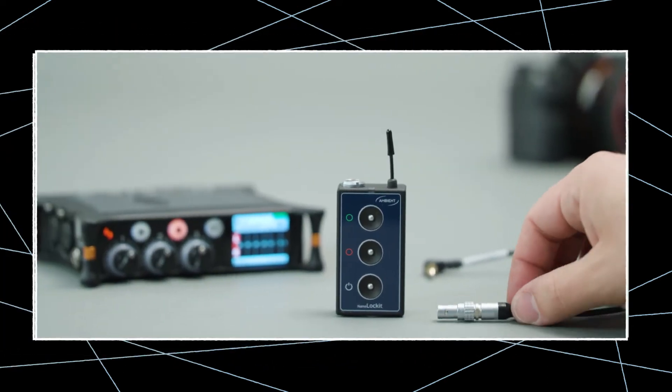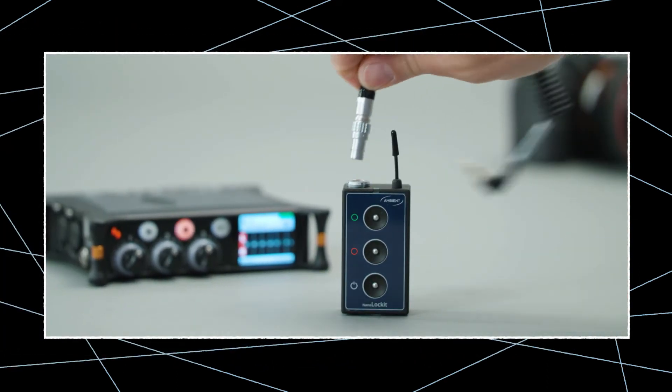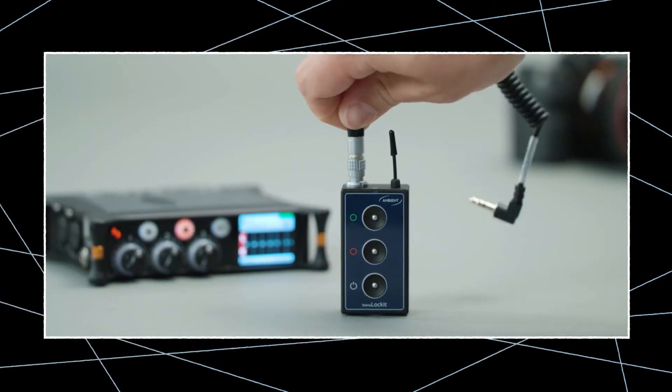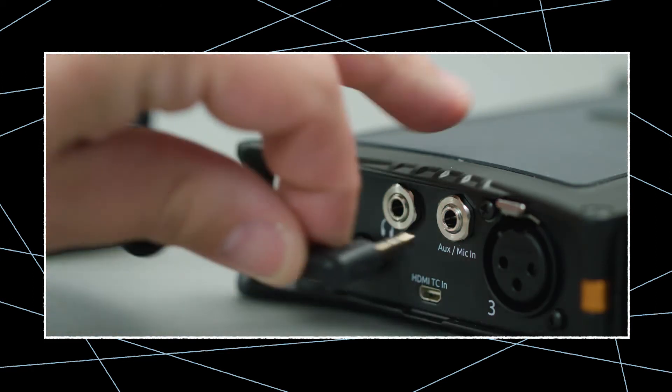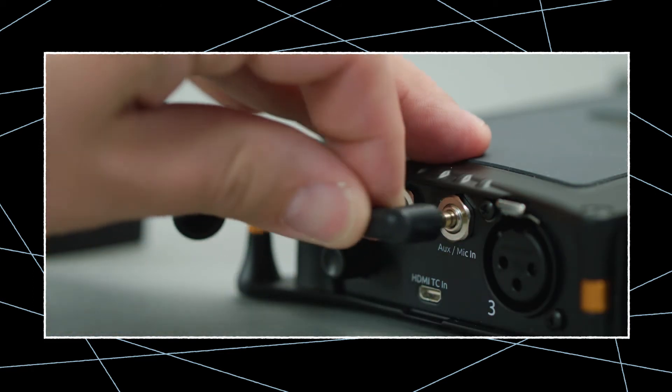Now take the timecode cable and connect one nanolocket to the aux mic-in port of the audio recorder.